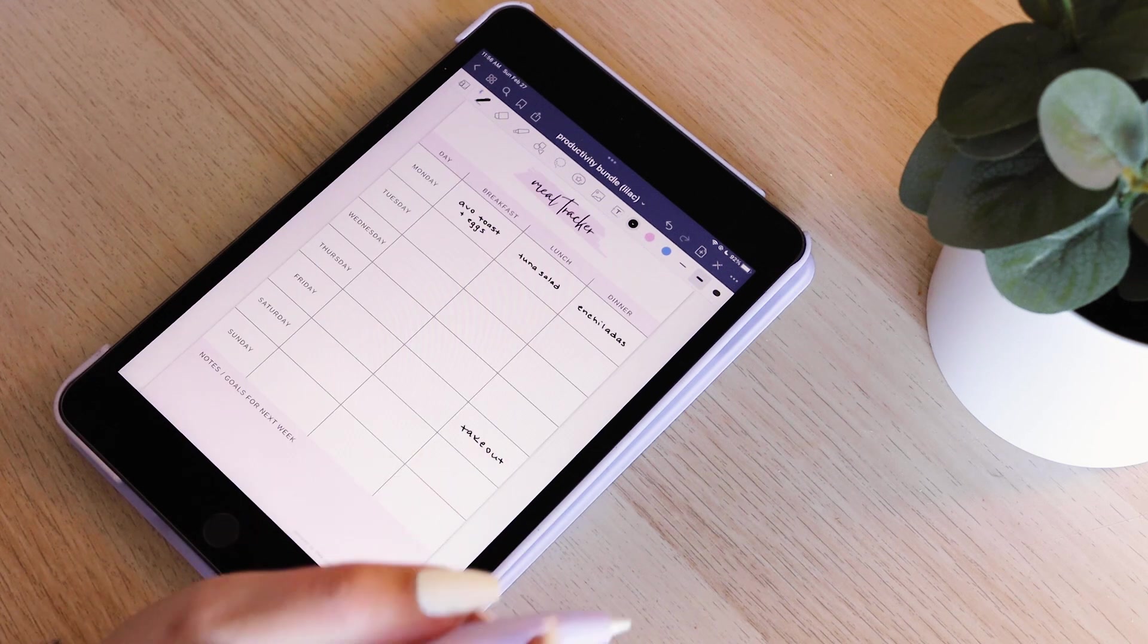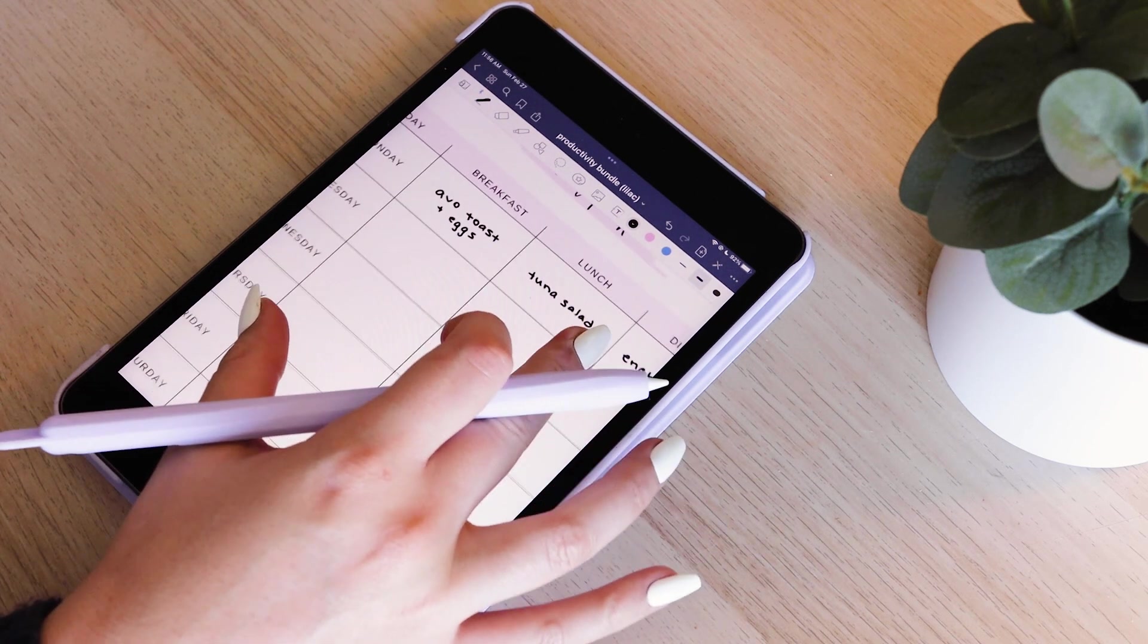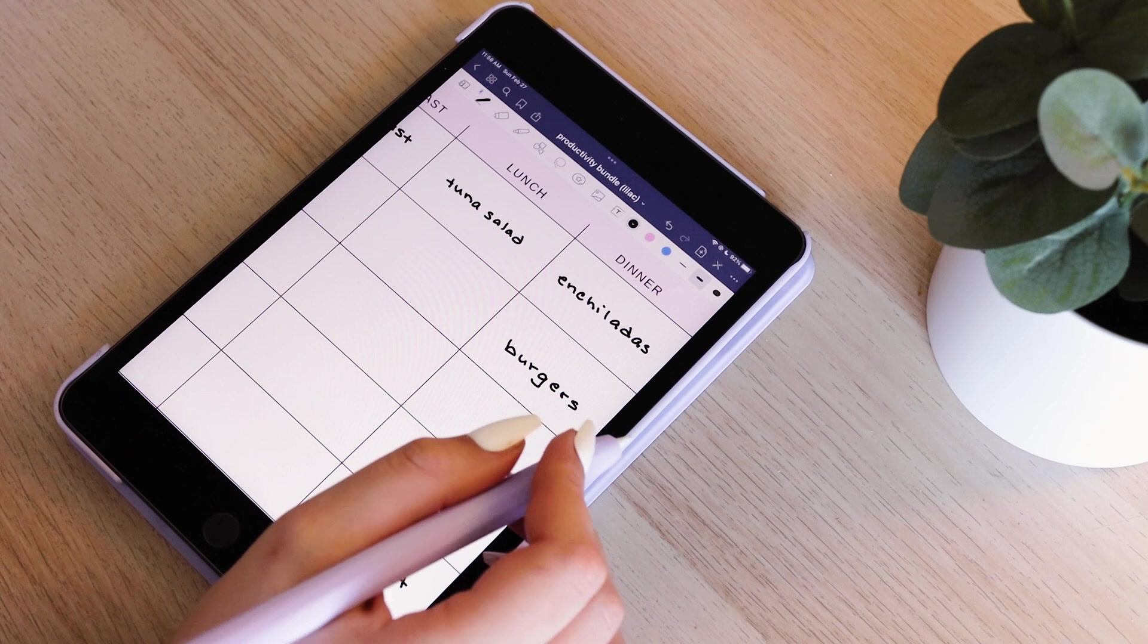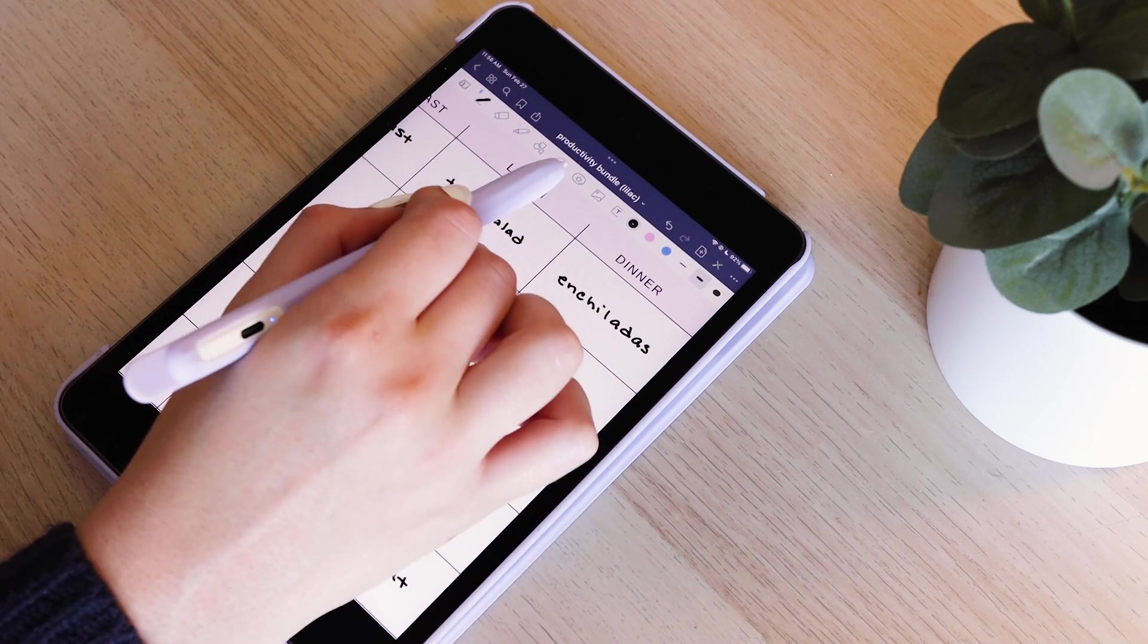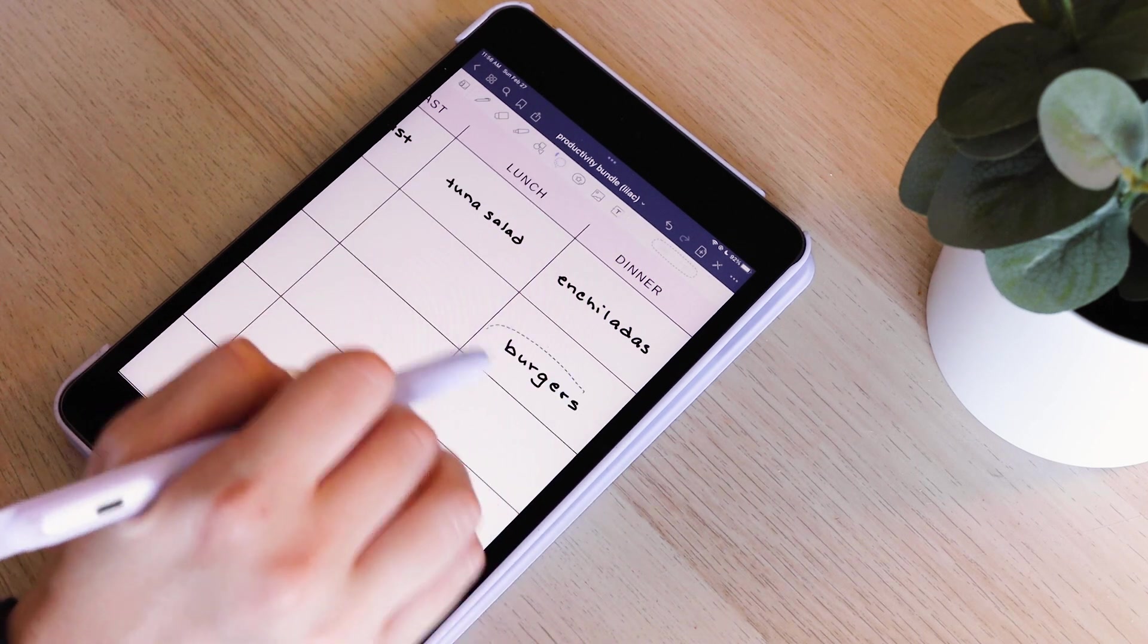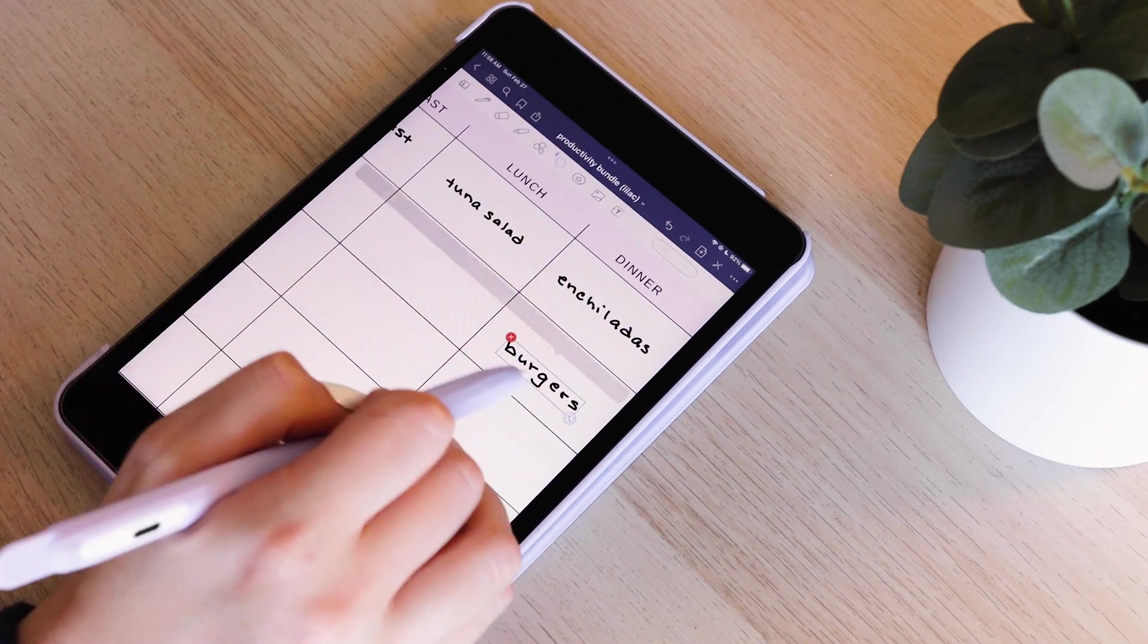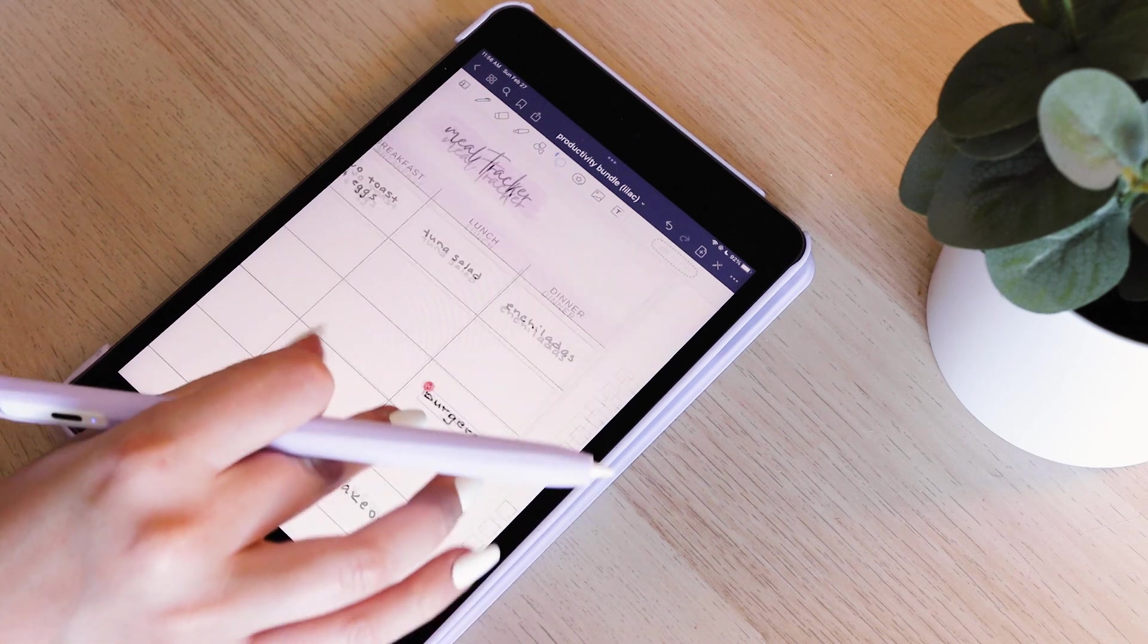Again, planning on the iPad is really great because as I've showed you before, you can move things around. So let's say you have a plan for a certain dinner on a certain night, but then things change. You can always move it around.